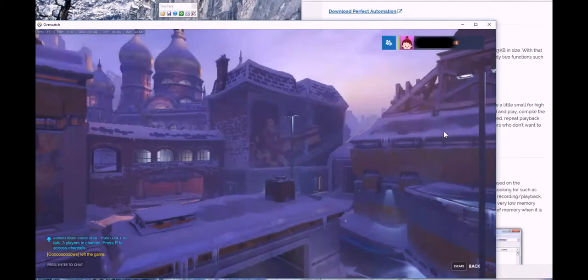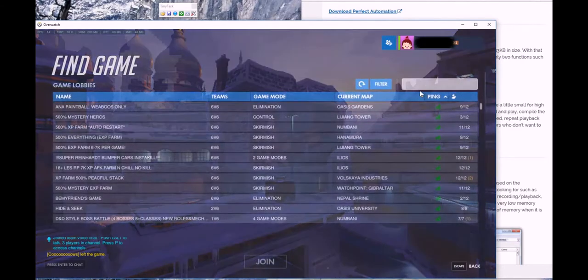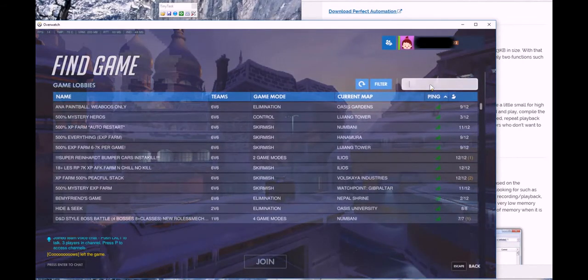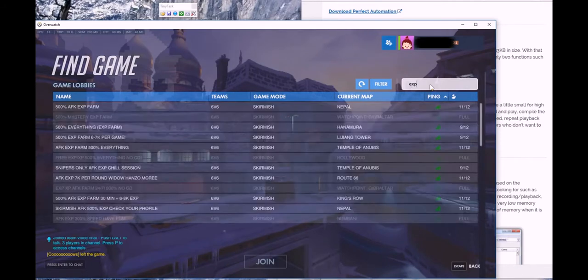The first thing you need to do is use the new game browser. So you go to arcade, then over here, find game.